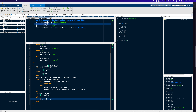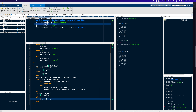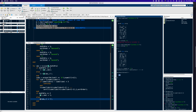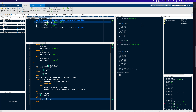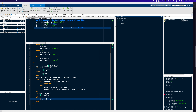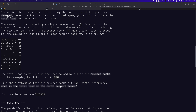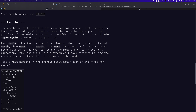Let's run it and see what happens. That was the original map, and after one north tilt all the rocks have moved upwards as far as they can go. The demo gives 136, which is correct. Running it on the full input — we can see everything's rolled up to the top. That's our answer for Part 1.